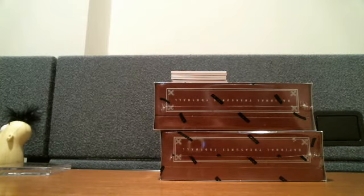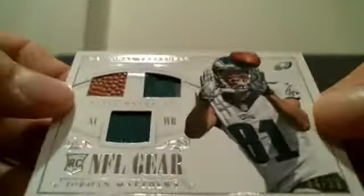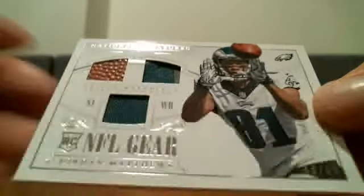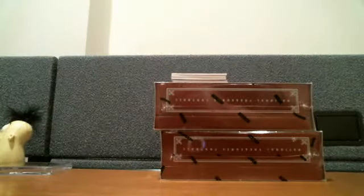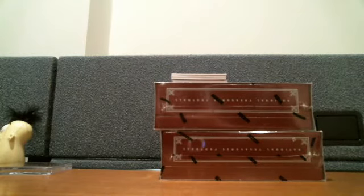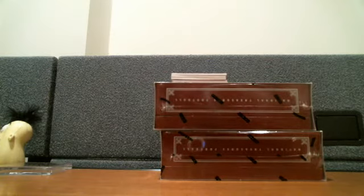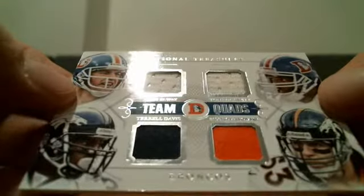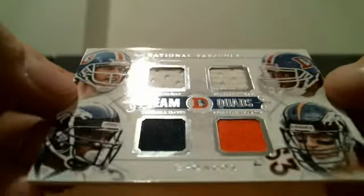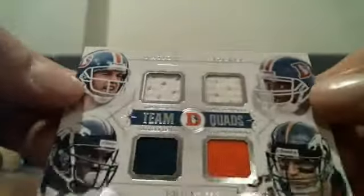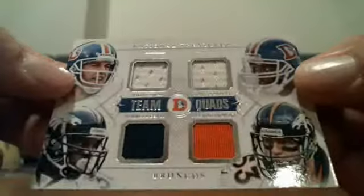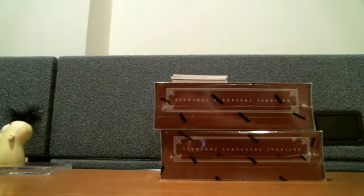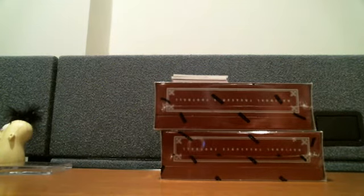NFL gear jersey, jersey, football, Jordan Matthews, 10 of 99. Quad jersey, Elway, Tony Dorsett, Terrell Davis, and Bill Romanowski. That's pretty cool. Team Quads, that'd have to sell for 46 of 49. That'll probably sell for a few bucks. That's a pretty cool quad right there.